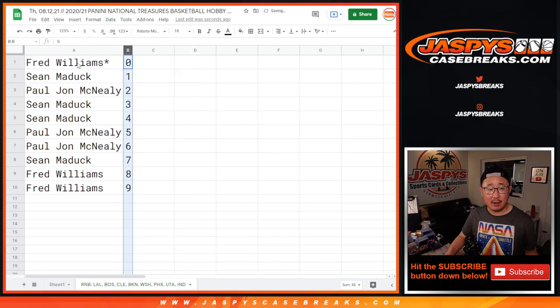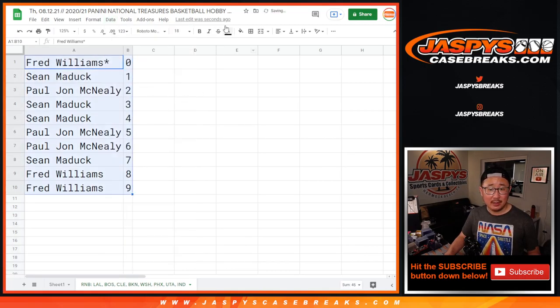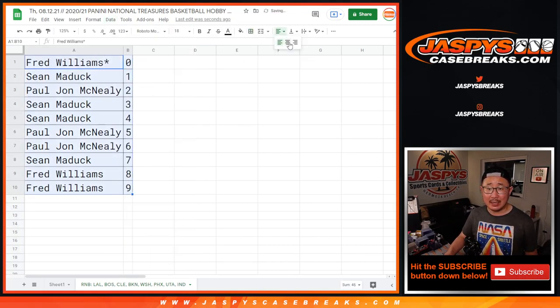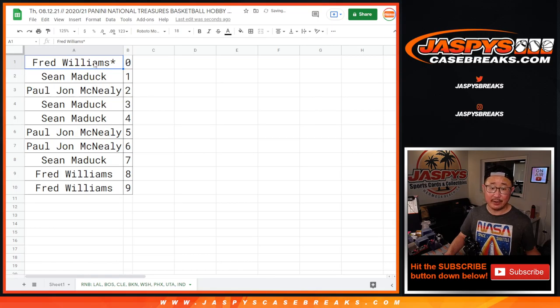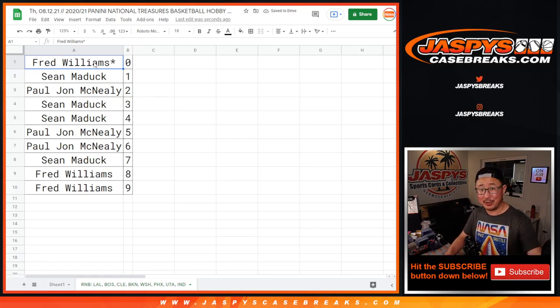Let's sort by column B, by number, and coming up in a different video. The next video will be the break itself. We'll see you for that. JaspiusCaseBreaks.com.